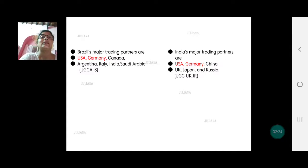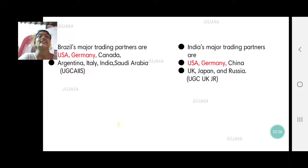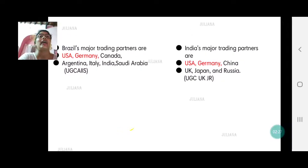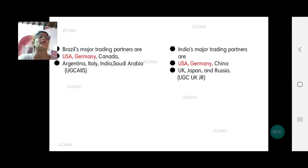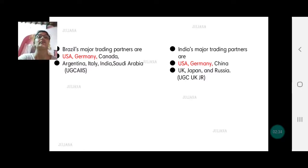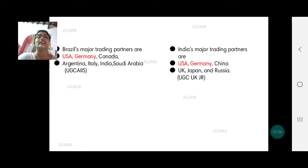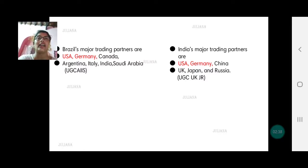Brazil's major trading partners — and note this can come as a 'find the odd one out' question. Brazil's trading partners are USA, Germany, Canada, Argentina, Italy, India, and Saudi Arabia.